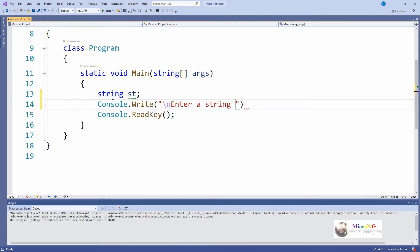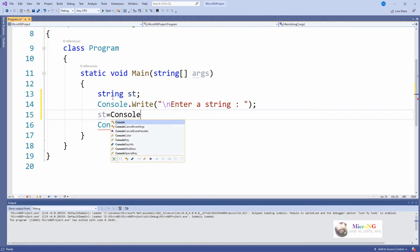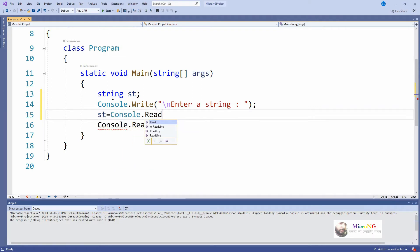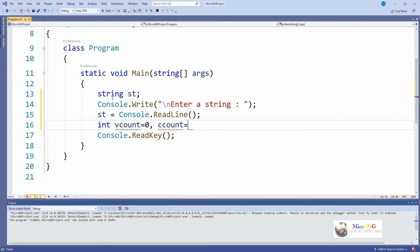We declare a string variable `st`, and by using `Console.Write` we display on the console 'Enter a string'. By using `Console.ReadLine` we take the string and store it in the variable `st`. To count the number of vowels, consonants, and other alphabets we use different variables: `vCount` for vowel count, `cCount` for consonant count, and `others` for other alphabets — all initialized to zero.